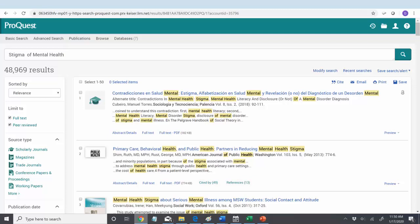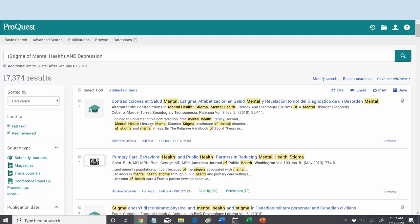So we need to add an additional element. What part of mental health are you interested in? Well, maybe we'll talk about depression. When we use the stigma of mental health and depression as our search terms, we come up with only 17,000. Now, that's still a lot, but it does give you the opportunity to begin to scan some of the titles and maybe read a few abstracts.